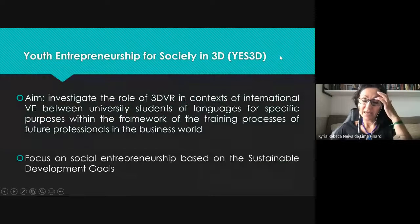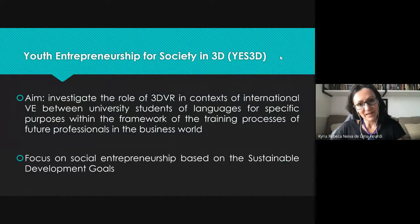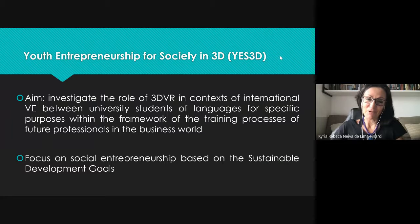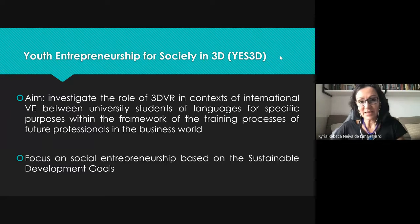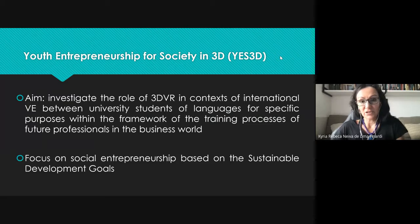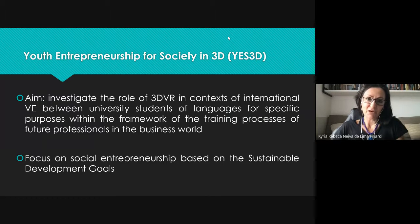Before we delve into our project, it is important to acknowledge the motivation and the start of all this, which was the YES3D project, whose aim is to investigate the role of three-dimensional virtual realities in the context of international virtual exchange between university students of languages for specific purposes within the framework of the training processes of future professionals in the business world.